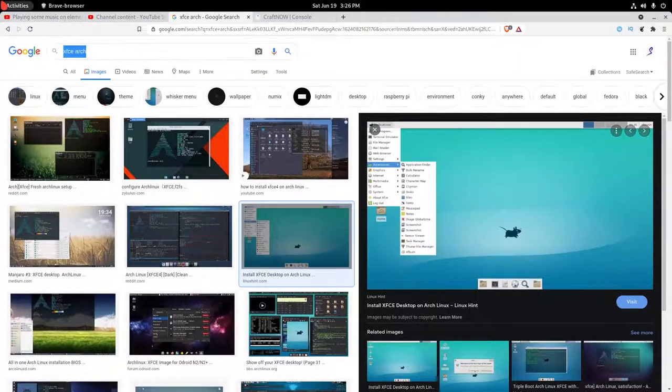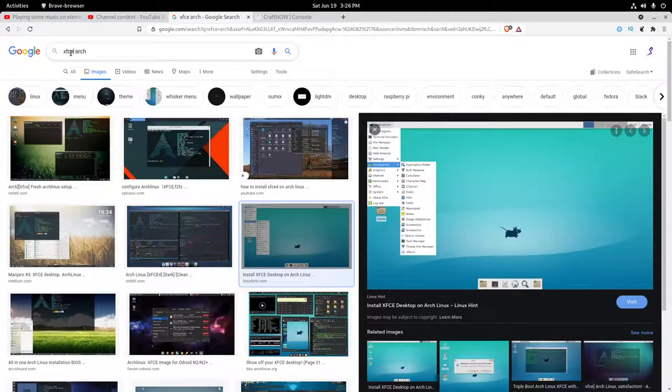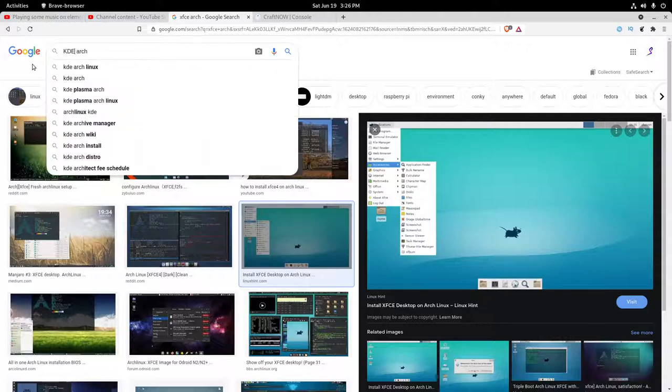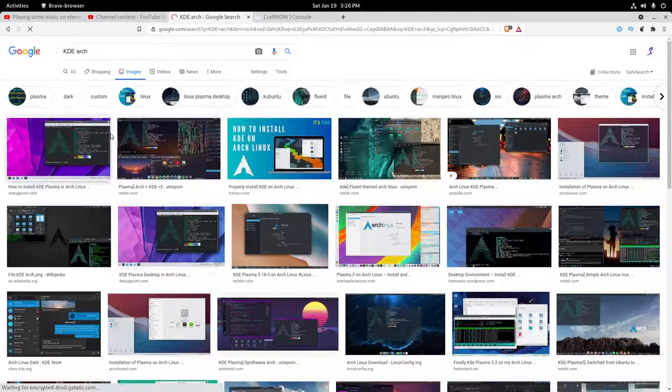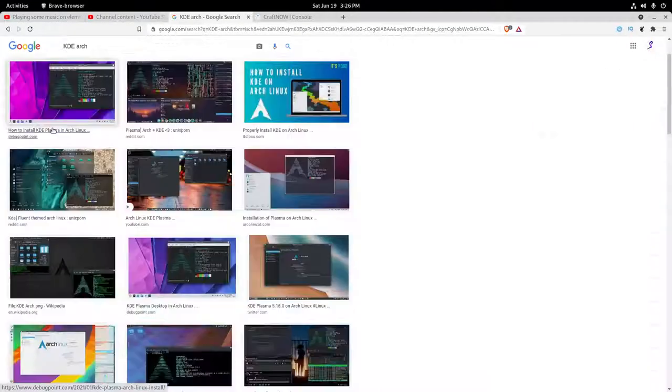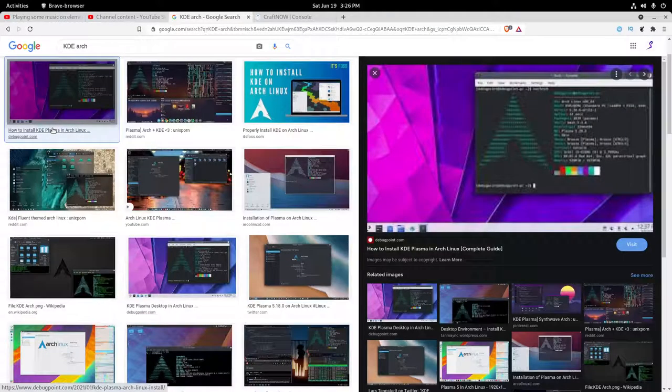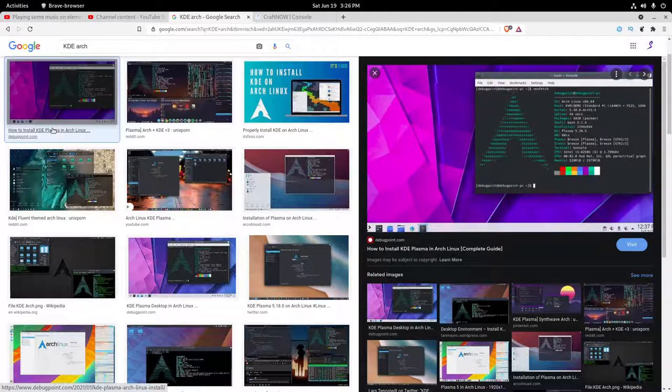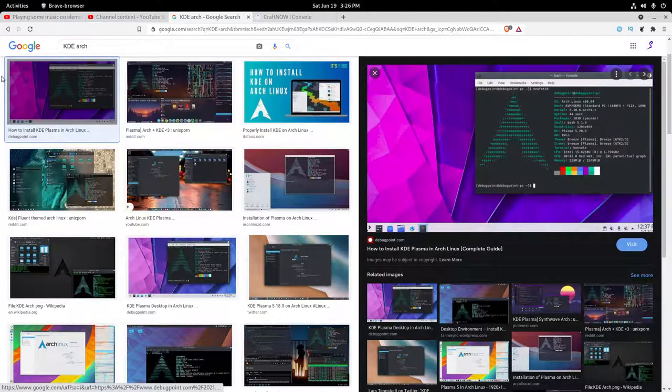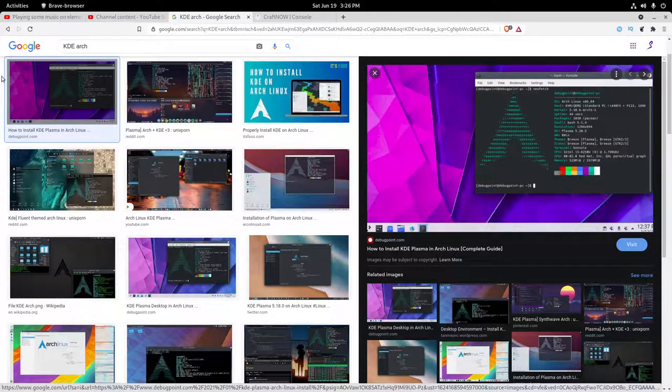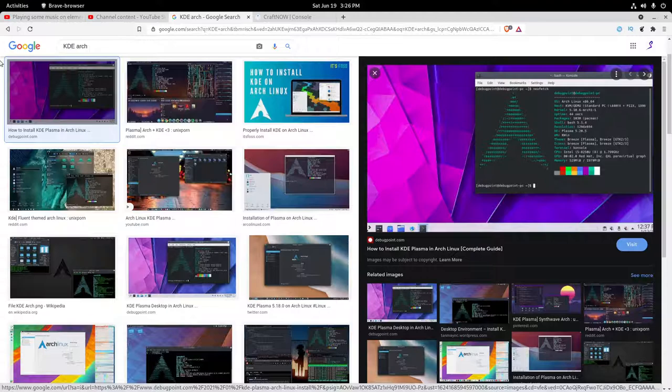However, there's also KDE which you can run, and this is just basically Plasma, the standard Plasma desktop. It basically ships it normally.